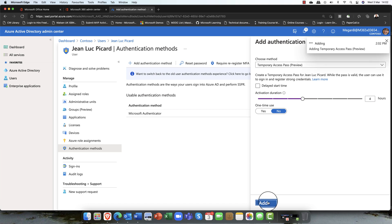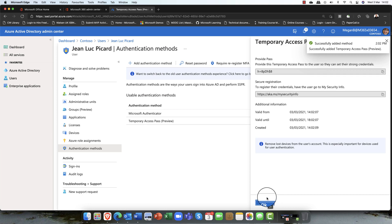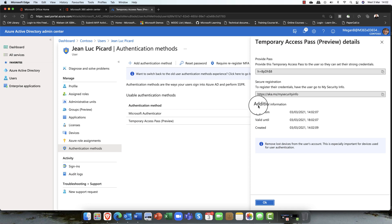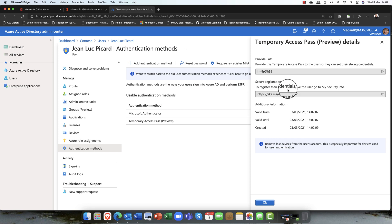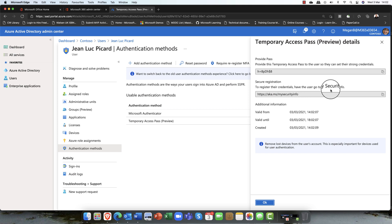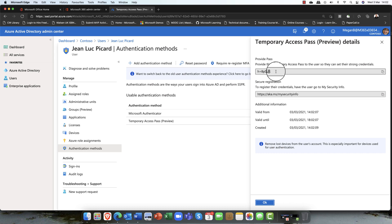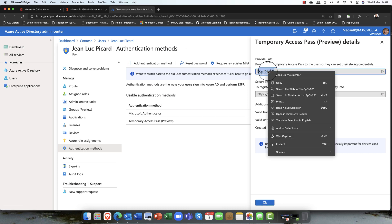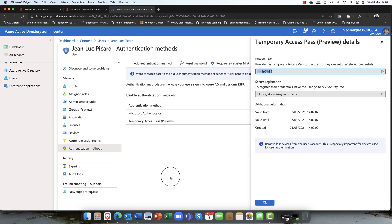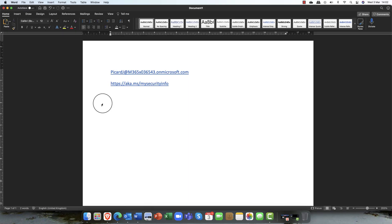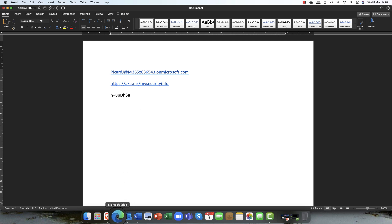You can now see I've now added that temporary access pass, and you can see it's valid to and from that date. He gets secure registration to register their credentials. We recommend that the user goes to my security info, which the link is here. What I'm going to do just now is I'm going to copy this pass and paste it into Jean-Luc's account so it's ready to go, and I'm going to just copy his username.